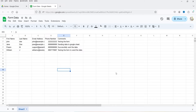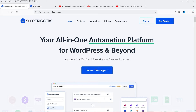You will see the data has been submitted in the Google Sheet automatically. I'm using SureTriggers for this automation. SureTriggers is one of the best automation tools for WordPress websites, and you can connect your WordPress website with hundreds of applications.